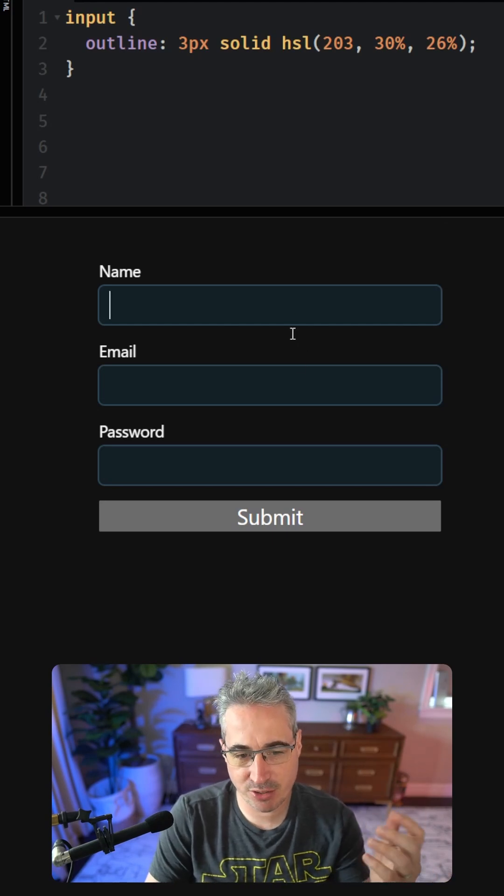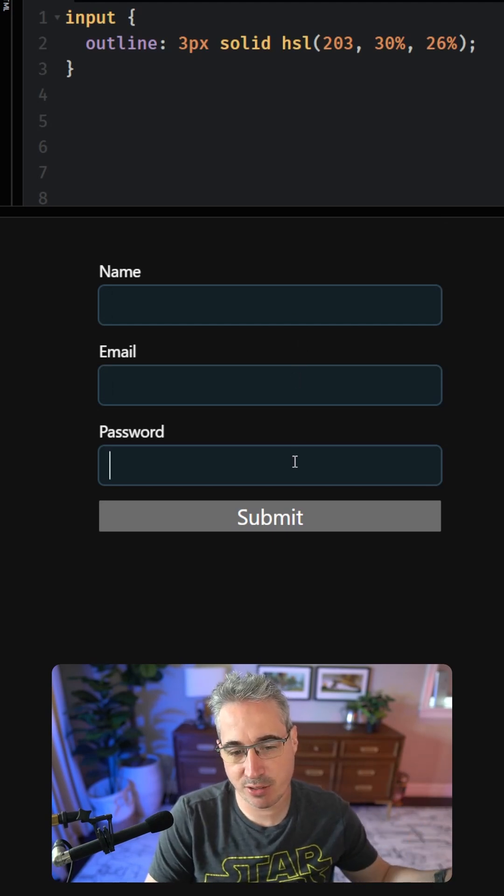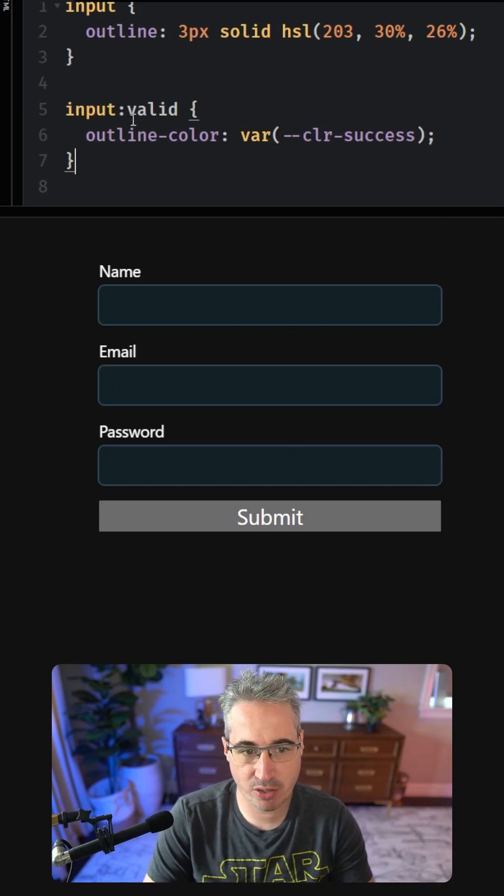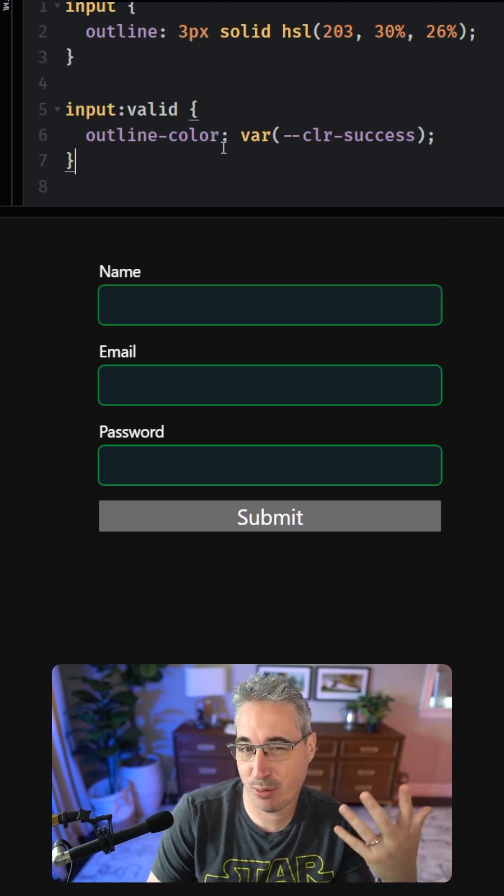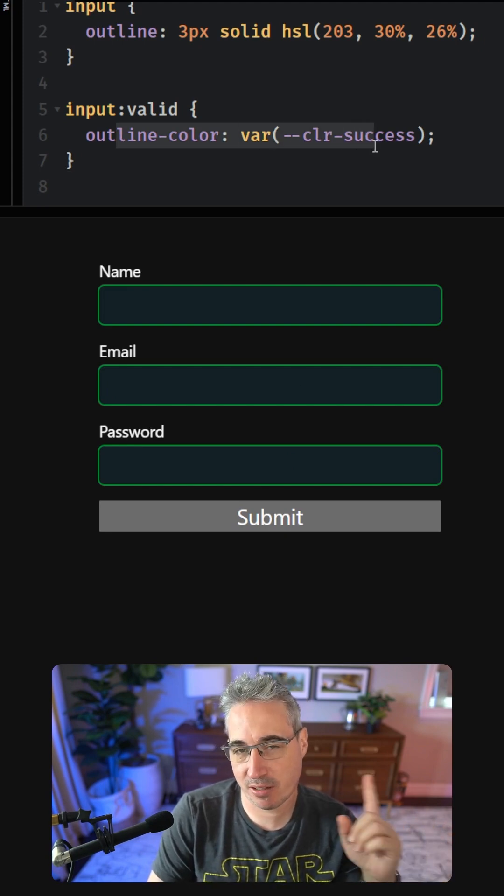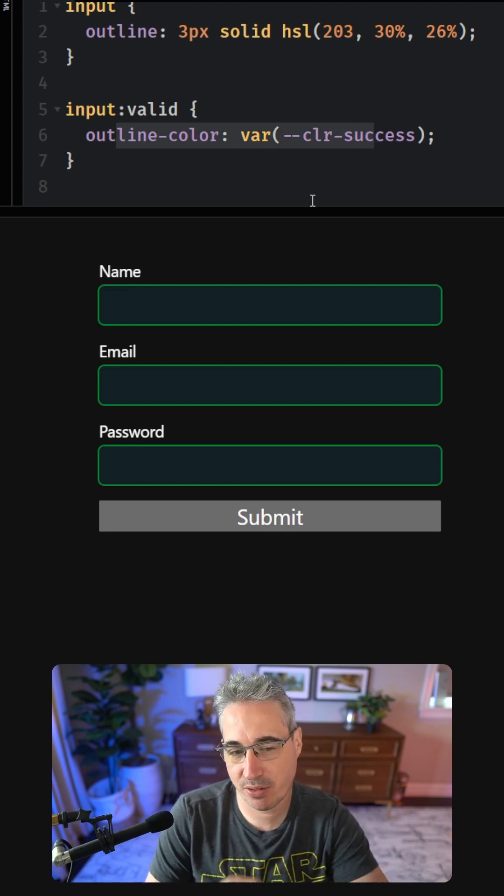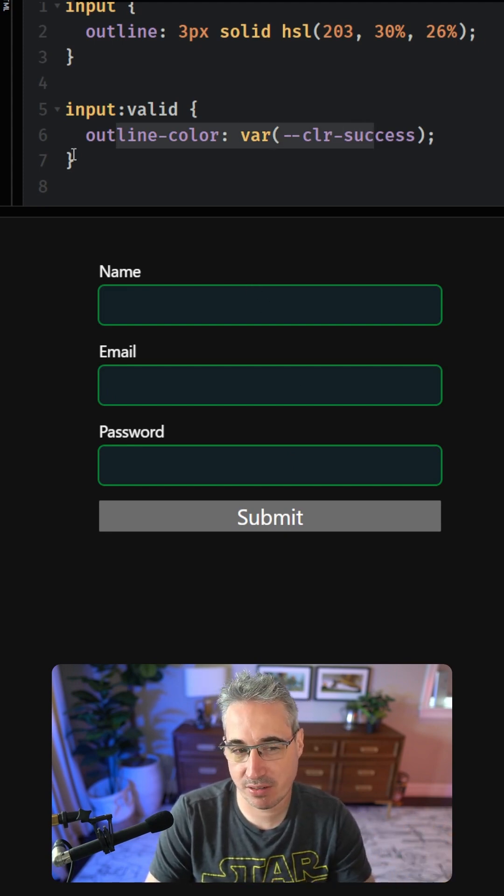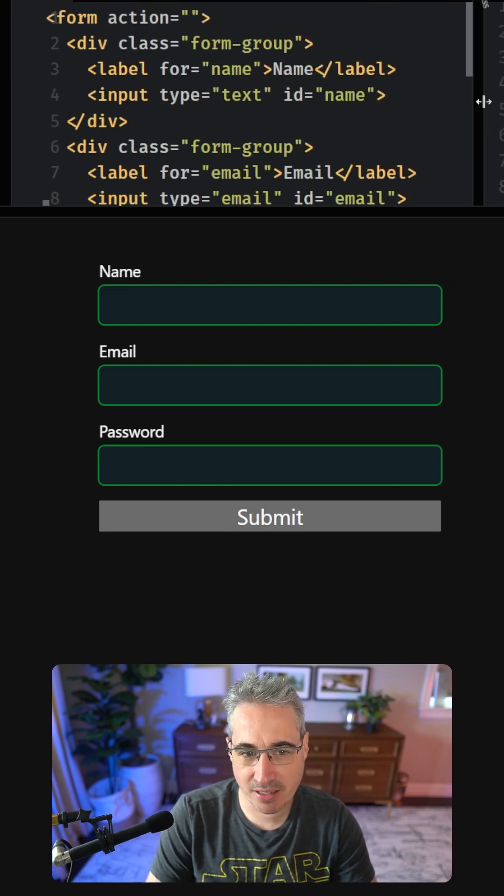If you want to give your users some extra feedback as they're filling out forms, one cool thing you can do is use input:valid and change the outline color, though this does come with a drawback where empty fields are considered valid.